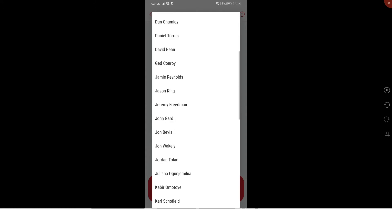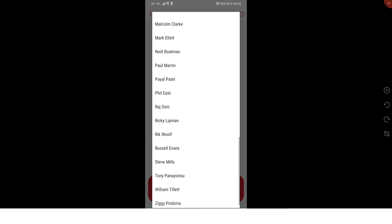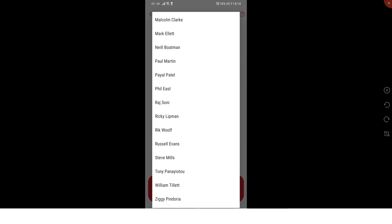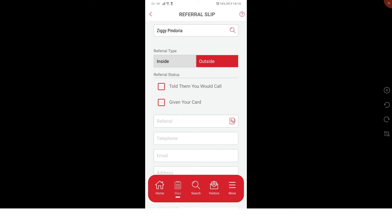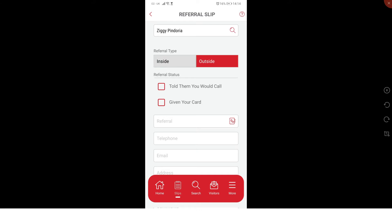Inside means it's for you personally, and outside means it's for anyone that's not you personally. I'll do an outside one for now. You can tell them you've told them you would call or give them the card. You have to tick one of them, so make sure you do.